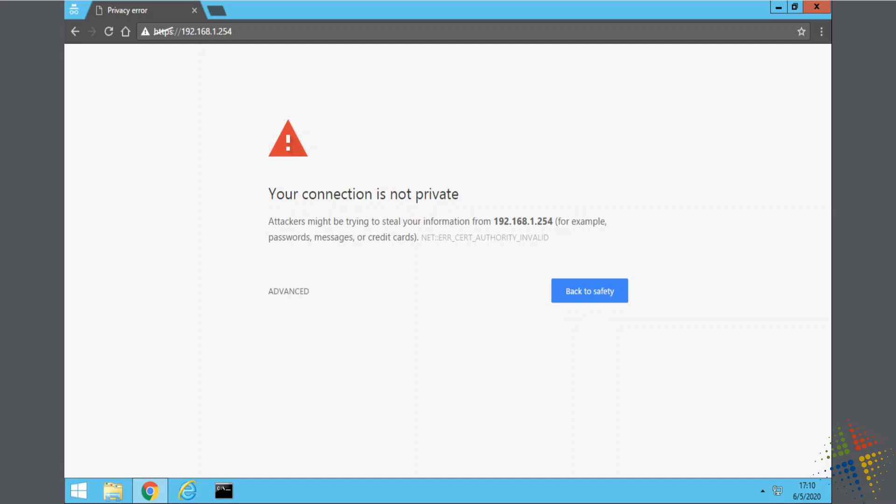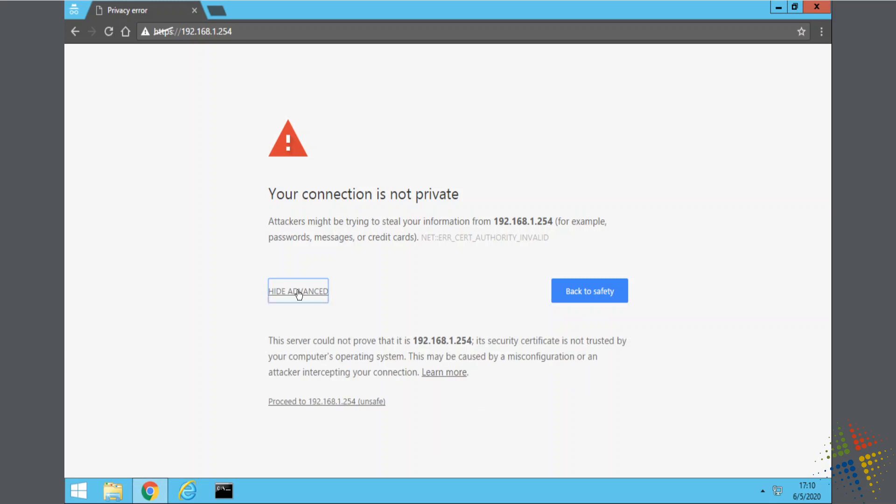In order to overcome this, at least under Chrome, is we need to click here where it says Advanced, and then click Go Ahead and Proceed.